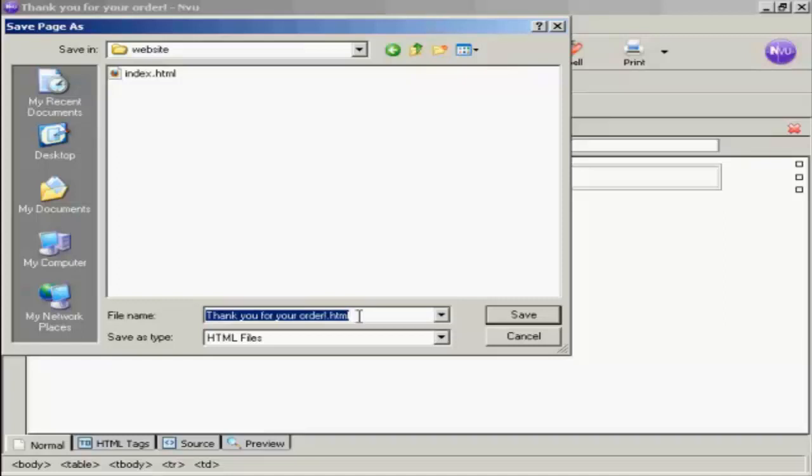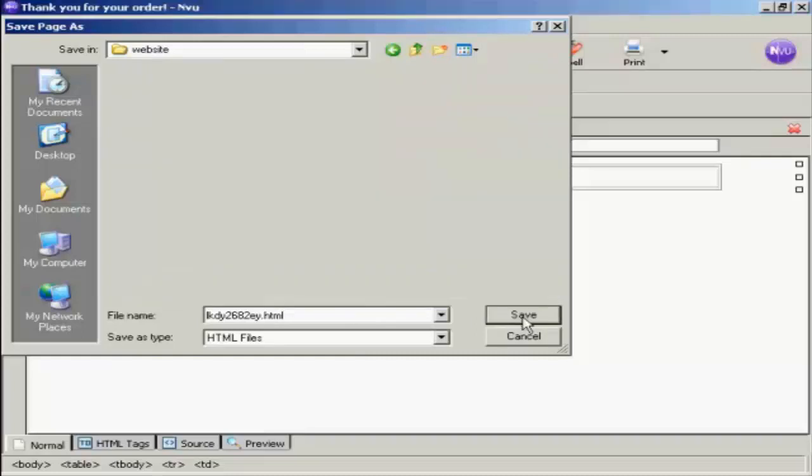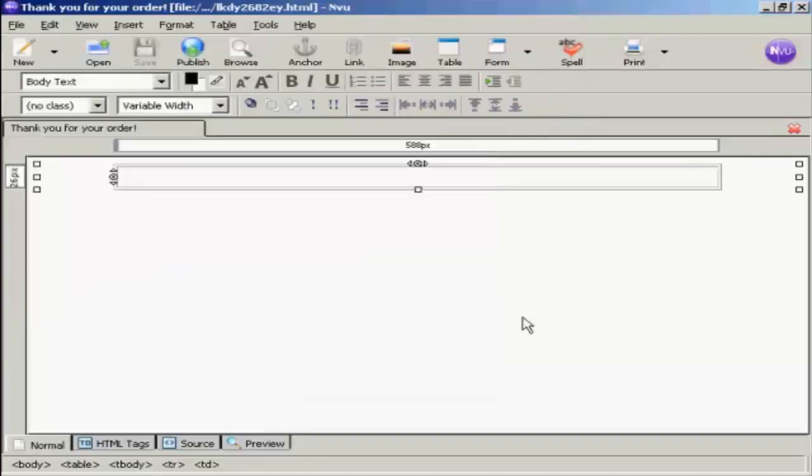What I usually do is just give it a random name, a random collection of letters and numbers. And that makes it very difficult for somebody to hack into it and find my download page. And click on Save.